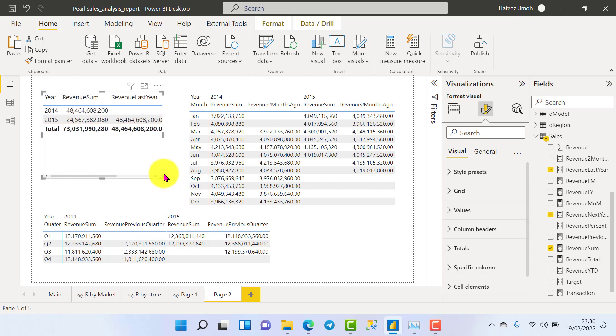That's all about DATEADD — it's a very cool and versatile function. There is also another function I'll be introducing in my next video, which is PARALLELPERIOD. See you guys, thank you, bye.